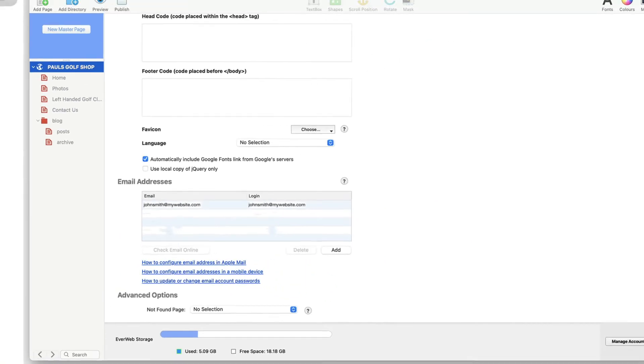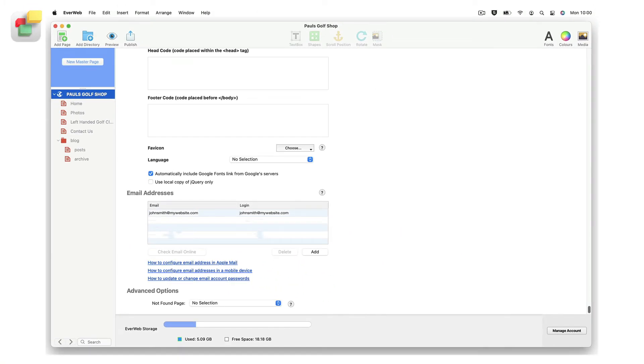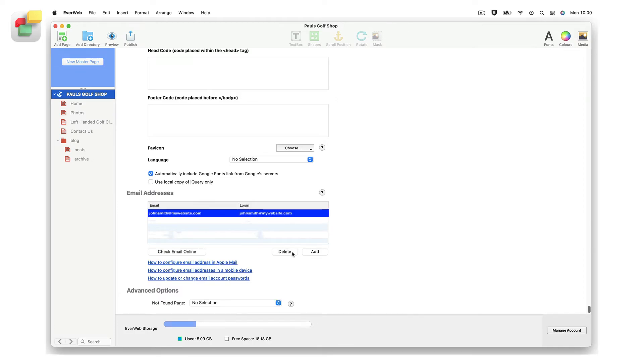You can also use the Email Addresses section to delete email addresses. Click on the email address that you want to delete, then press the Delete button.